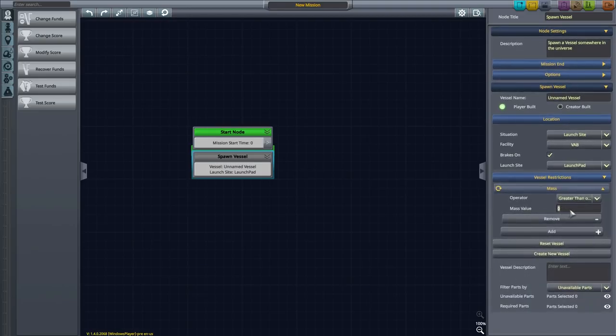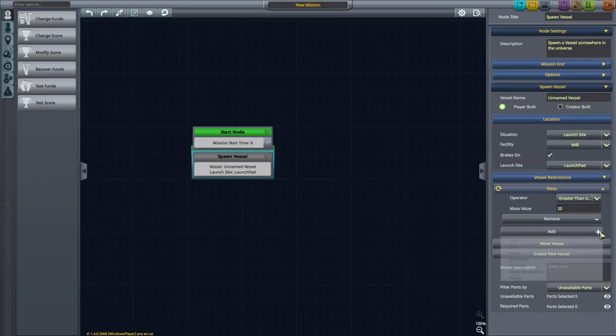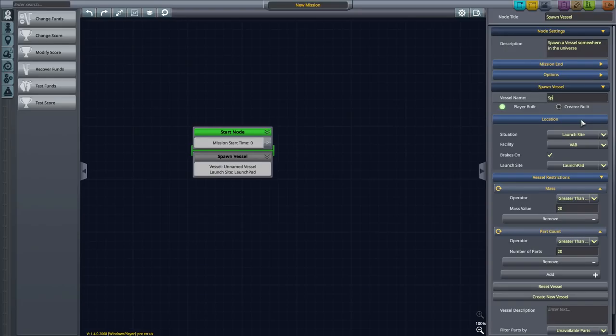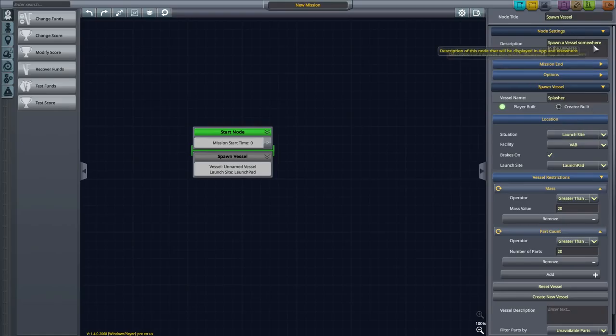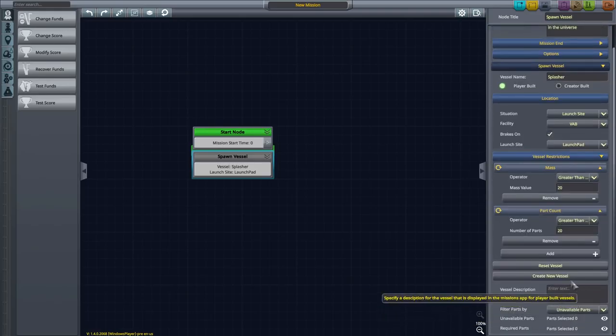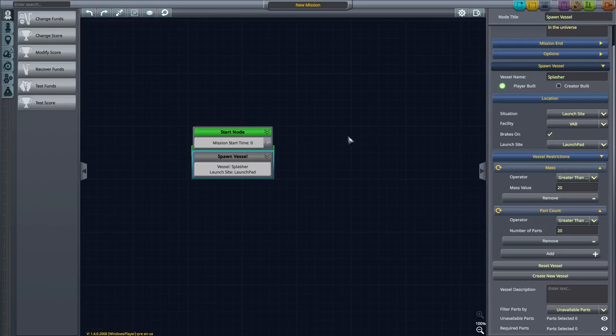But I'm going to take a look at the Mission Builder, because now you can build full-on missions. You click on that and you start here. You've got yourself your Start Node, so you can see the Start Node has a spawn vessel below it. We can set some restrictions on this. Maybe I just want it to be a maximum mass of 20 tons and limit the parts to 20 parts.